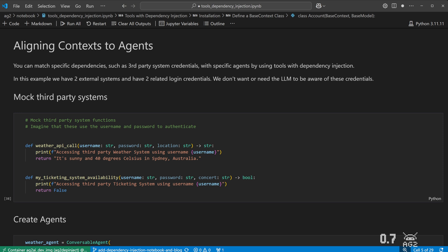Let's start with a couple of mock functions, one for each system. They'll take a username and password and their own additional parameters and return a value. We'll include a print statement here so we can see that they're being called and the username being used.